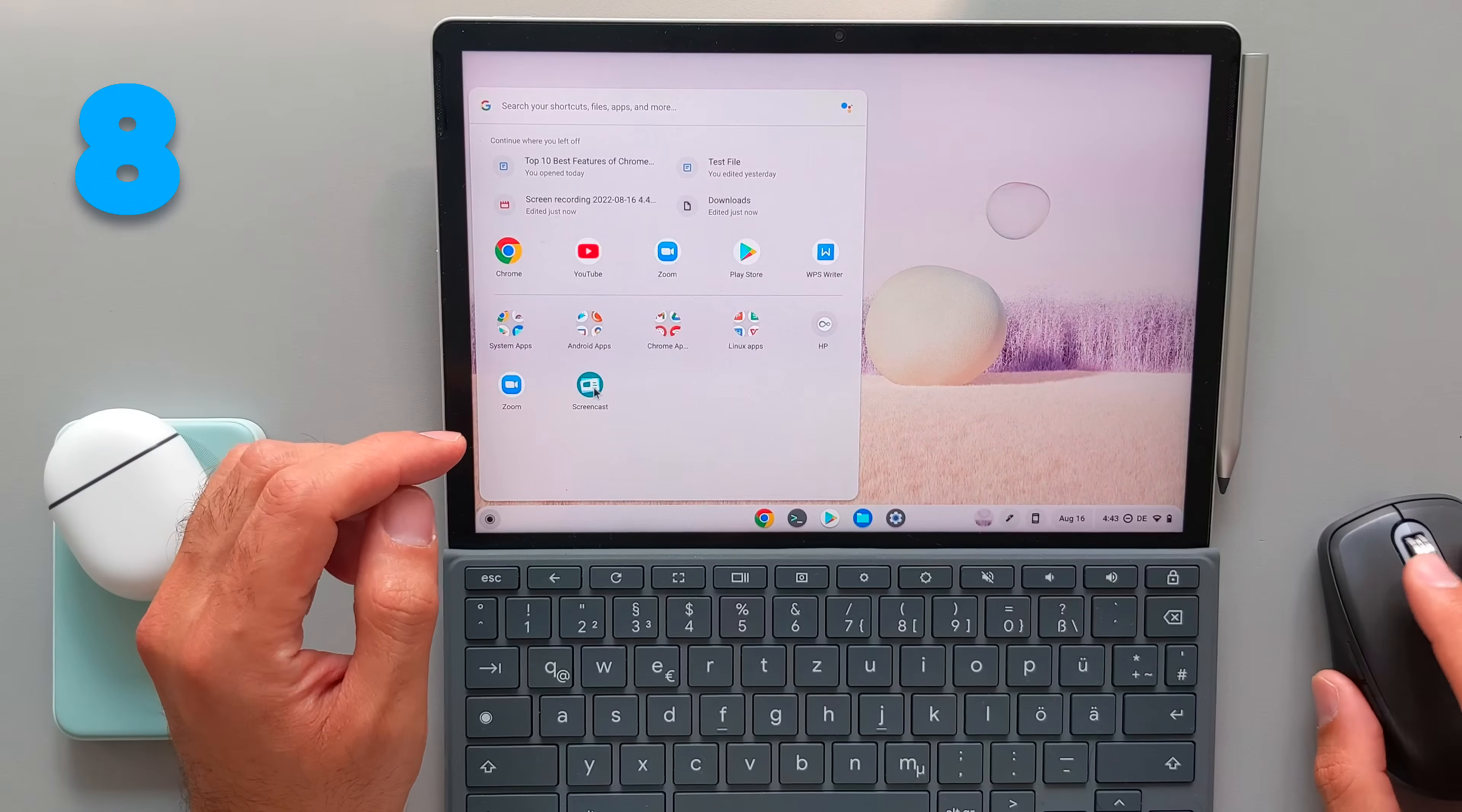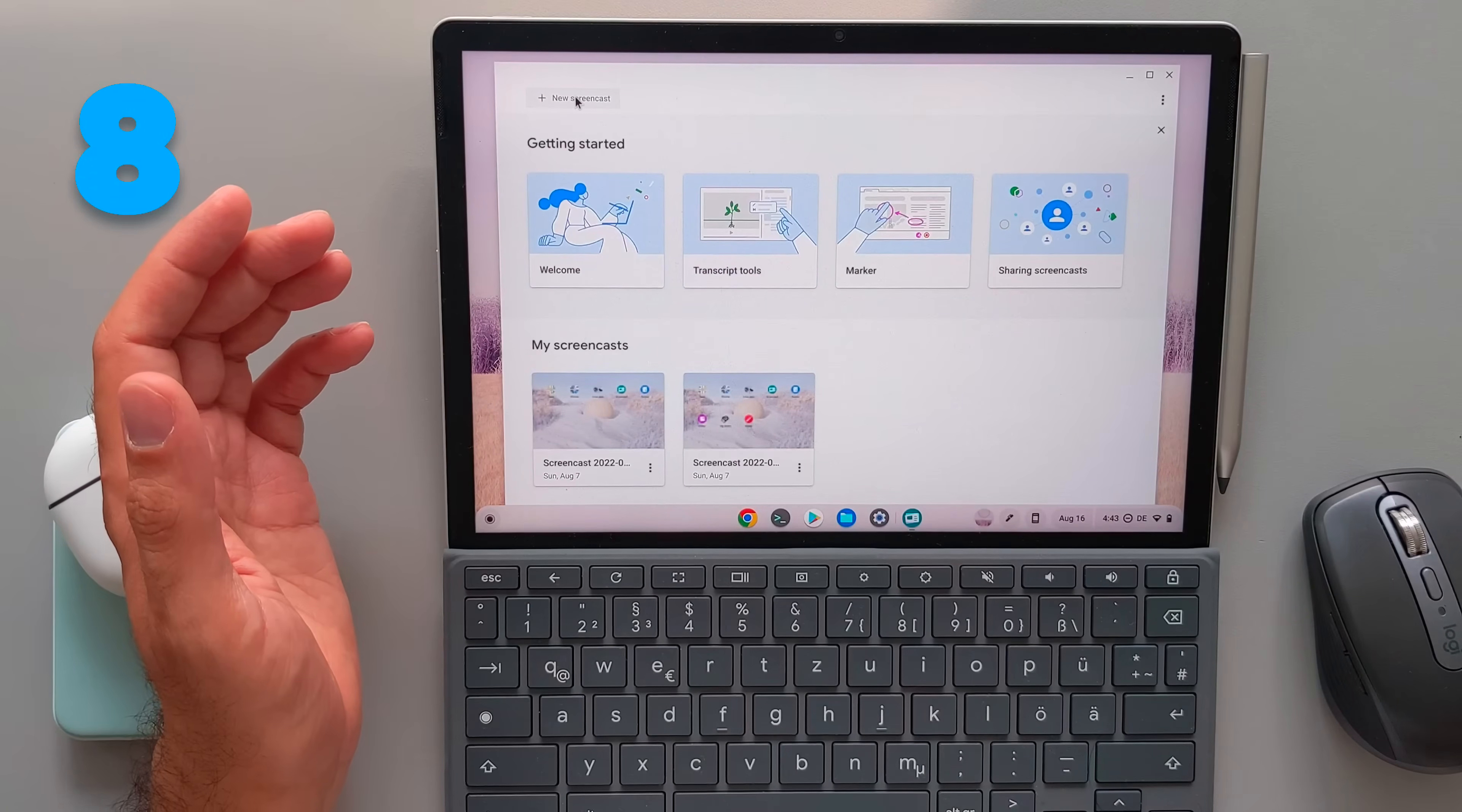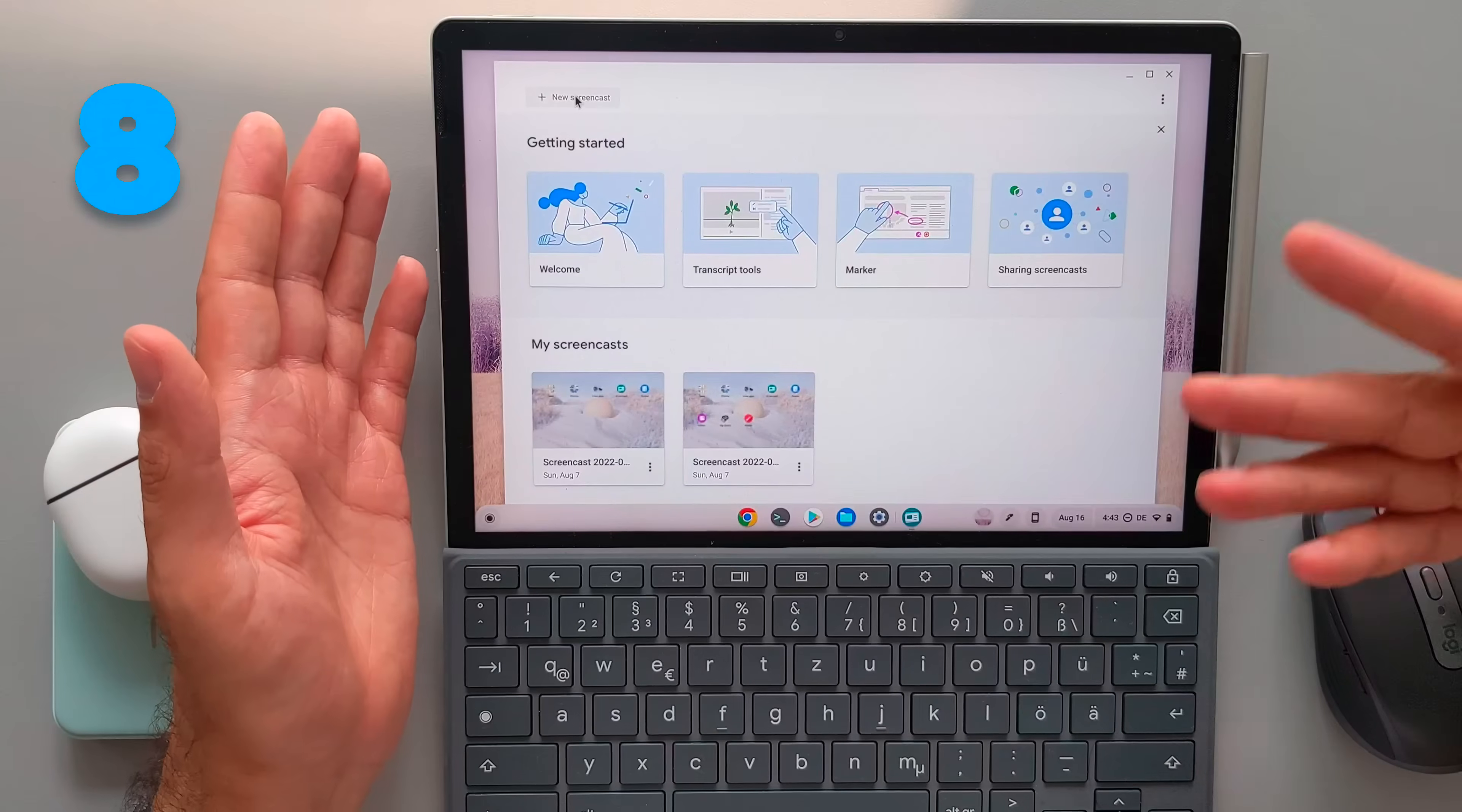The screencast is also another application that Google released during the last months to record your screen with some new features. For example, use the marker to draw on the screen while recording the screen and also you get a final transcript of your audio. But as you guys see also here on my HP X 11, I'm not able to create a new screencast here. It is not working on this device and I really don't know why. Because with the Lenovo do it here, I am able to create a screencast here and it works with no problem. I have the same account there and the language of the system is English on both devices. So I really don't know why it's not working.